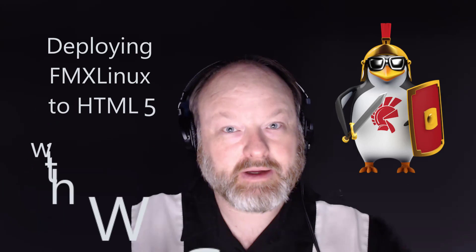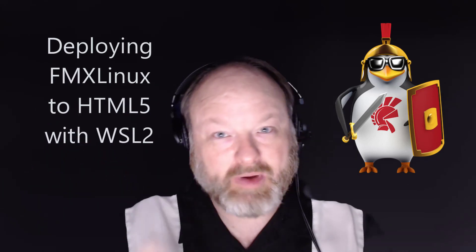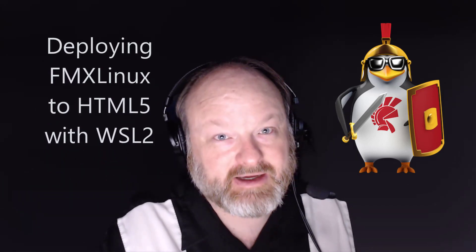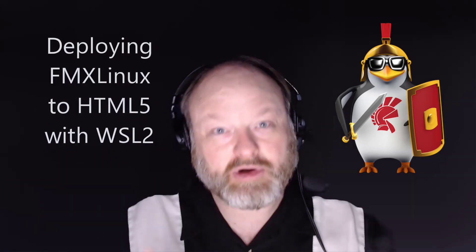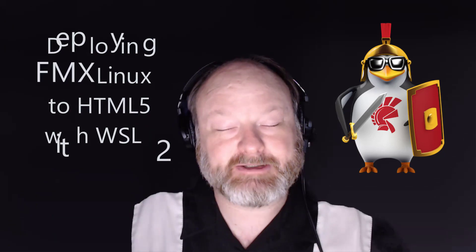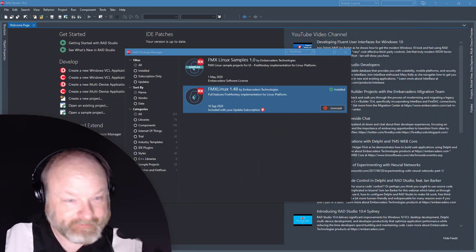This is a quick introduction to using FMX Linux to deploy into the web browser using Broadway D over WSL, Windows Subsystem for Linux.